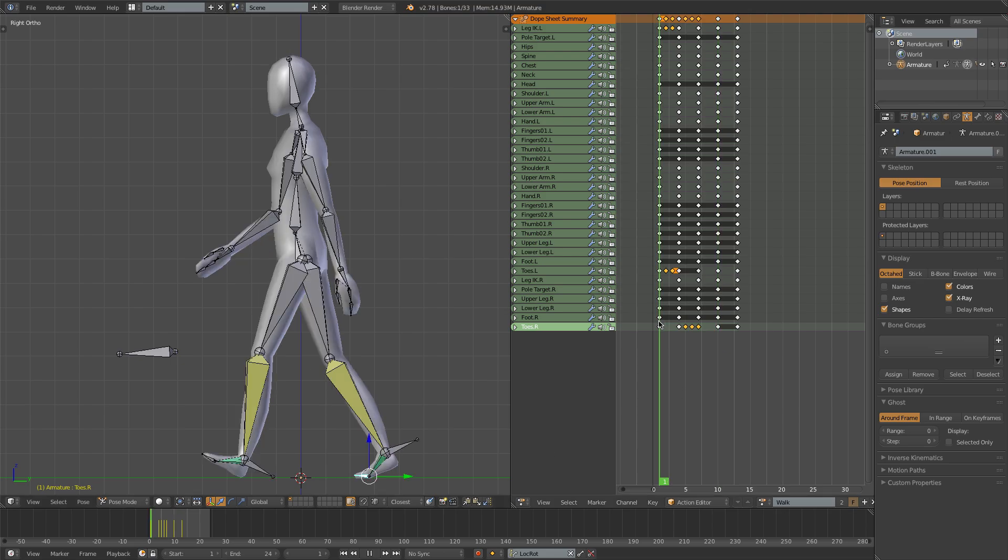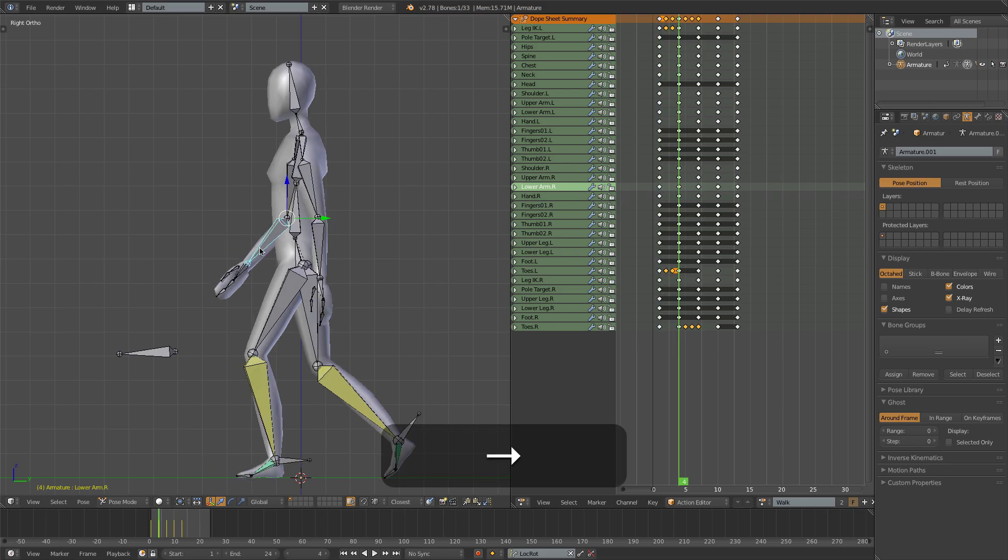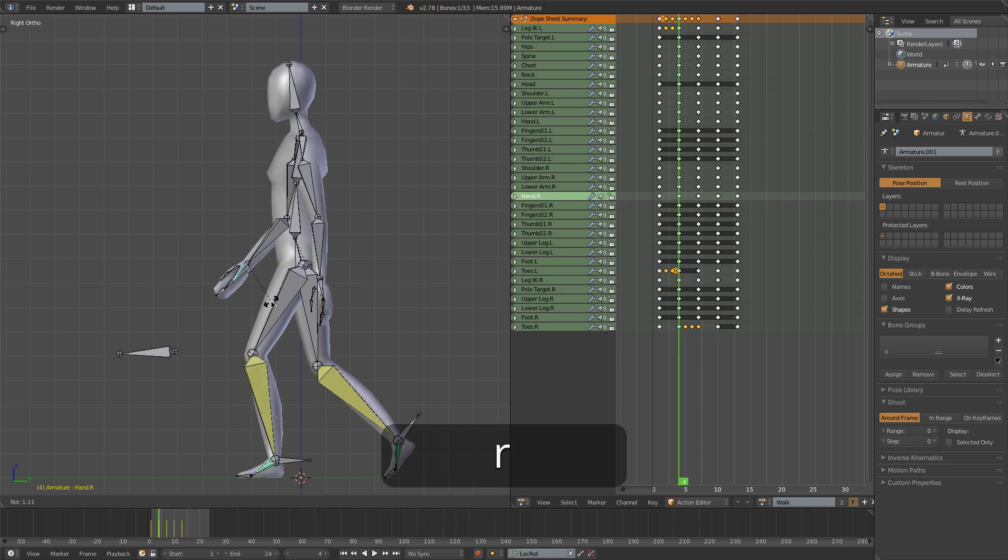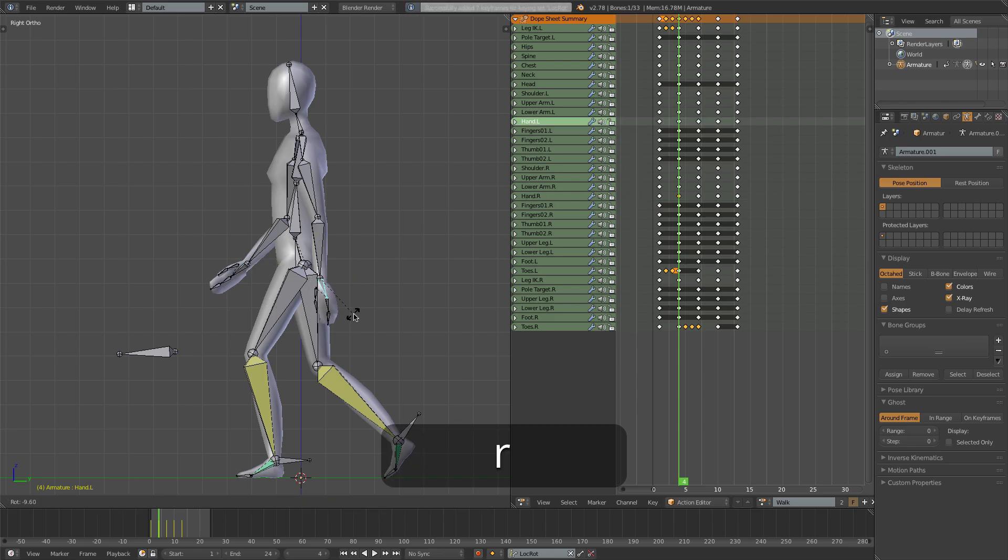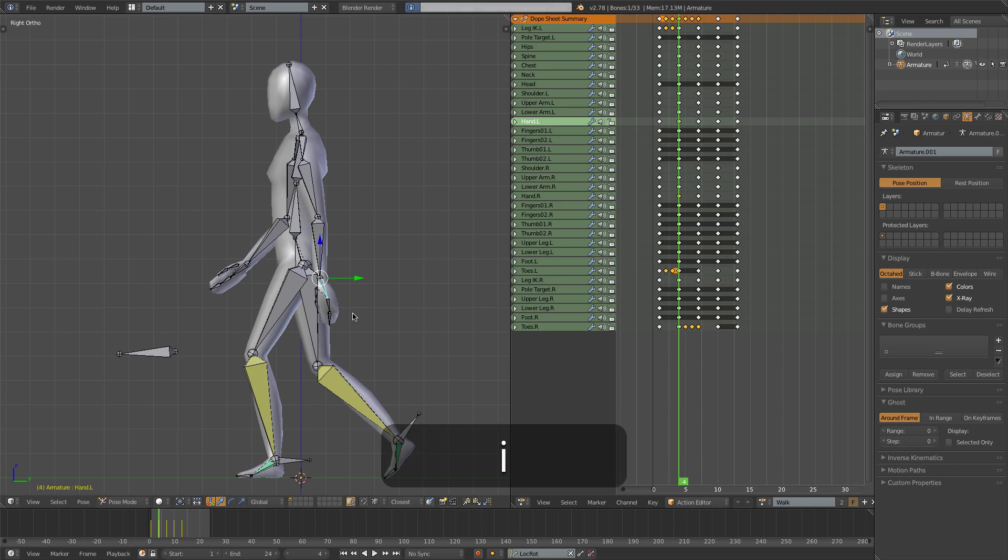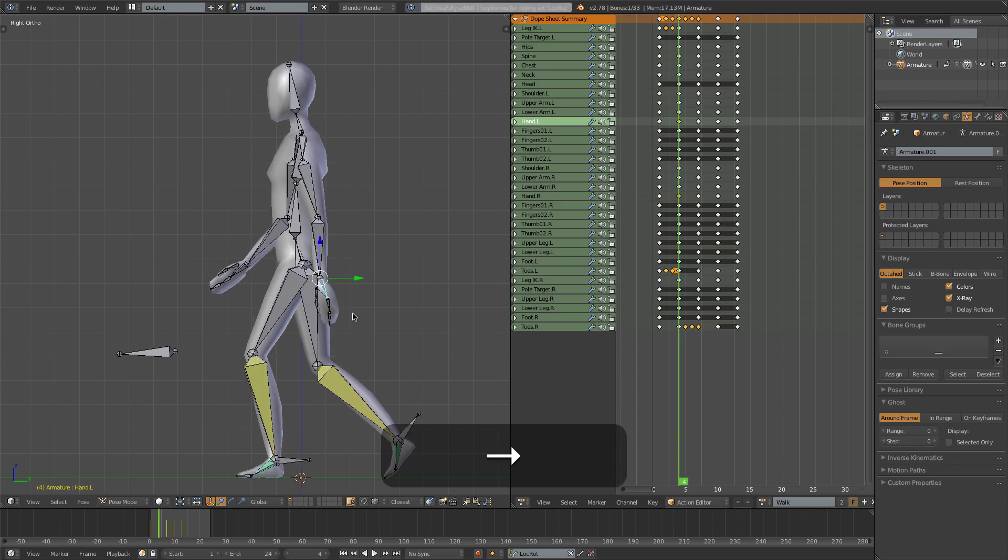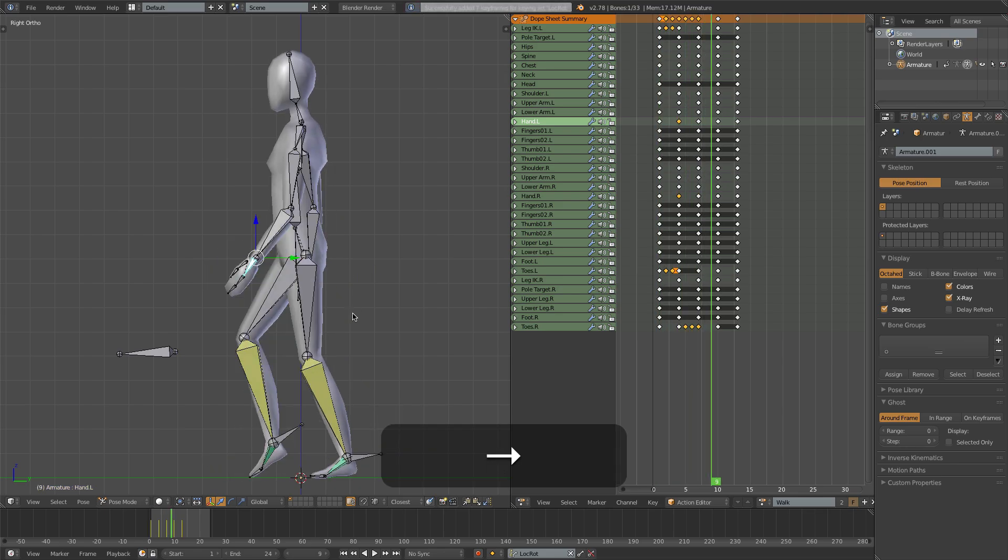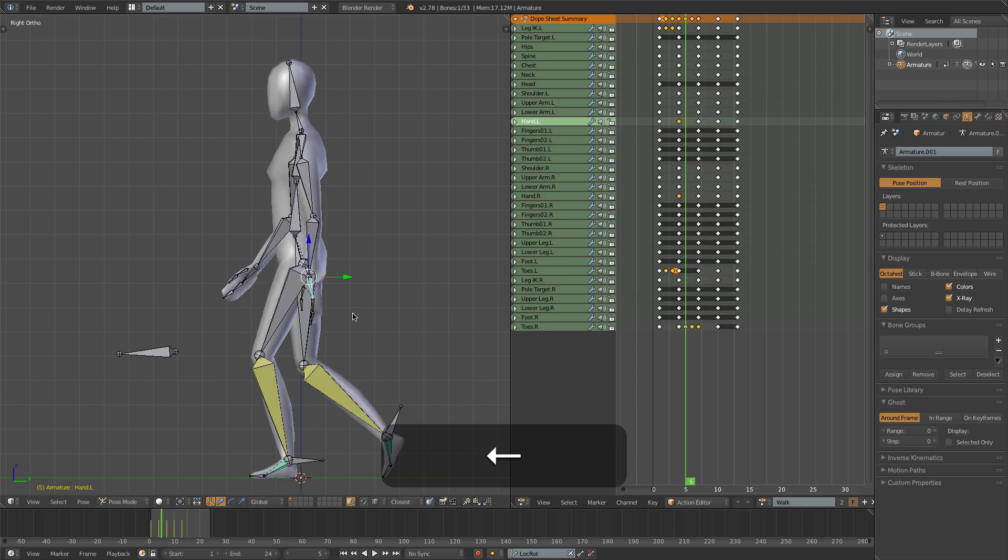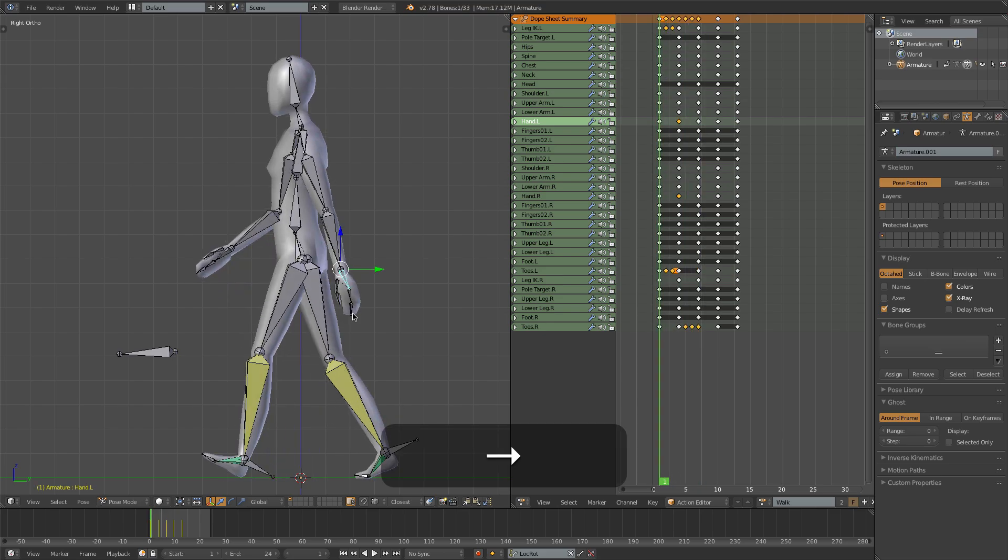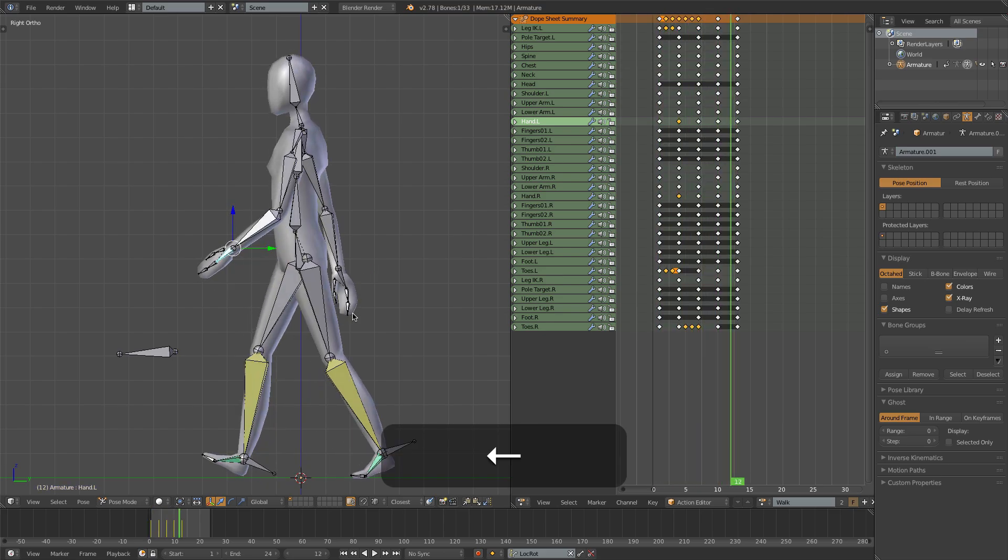We can perhaps apply the same idea to the hands. So as the arm rotates back, the hands can sort of trail behind a little bit. So I'll insert a keyframe on that and insert a keyframe on this. So hopefully that'll make it look just a little bit less rigid.